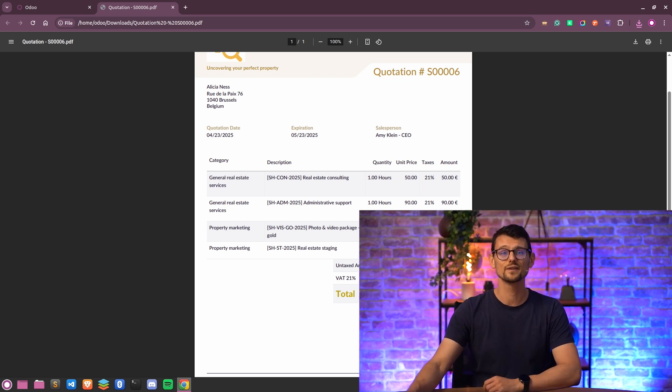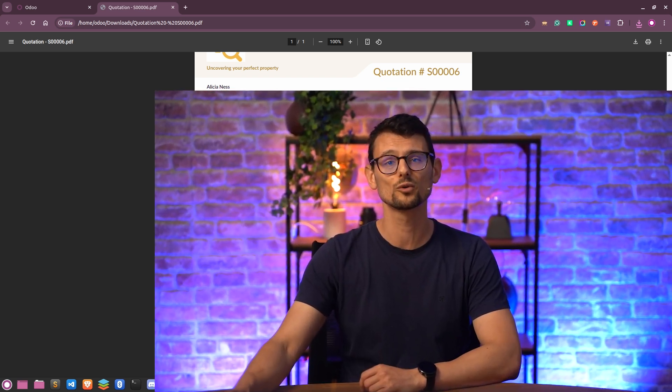That's it for this video. If you want to learn more about report customization, be sure to check out our online documentation. Thanks for watching and see you in the next one.